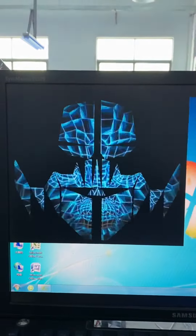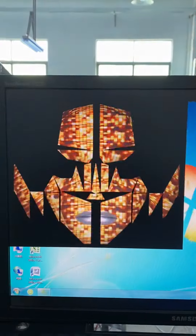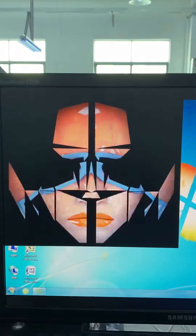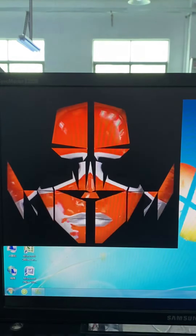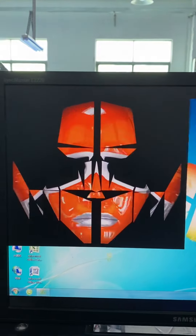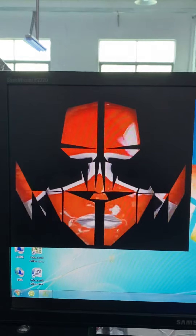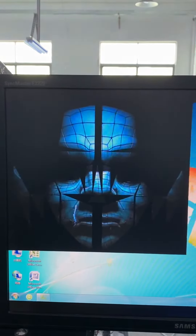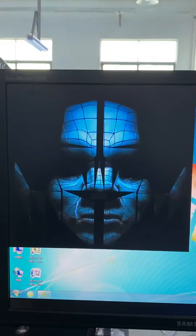If you want to change the video, you need to follow this module layout and do the video mapping yourself, or we can help to design the video for you.